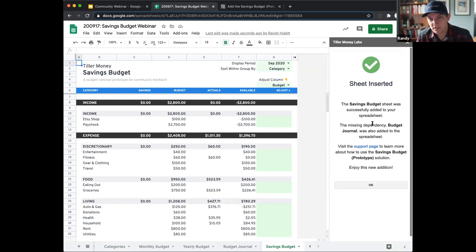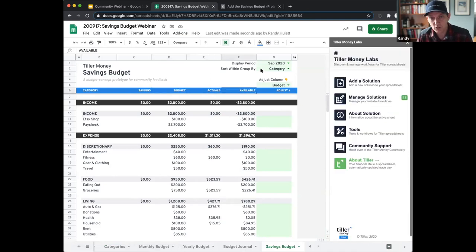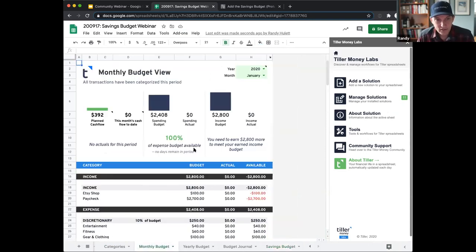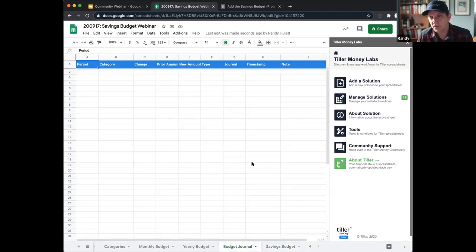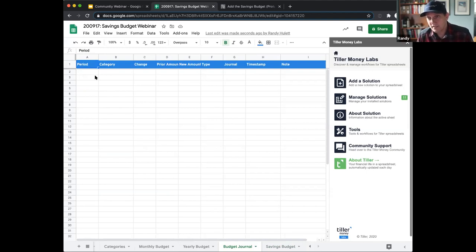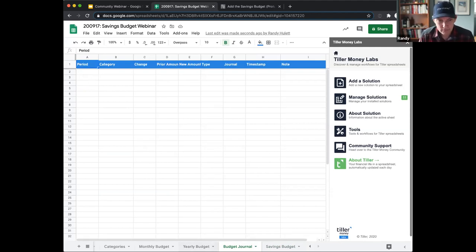The savings budget has been installed. There's a message saying the missing sheet has also been installed. What you see here should look familiar if you're using the monthly budget — the familiar budget, actuals, available, and a display period selection. You'll also notice down here we have a new sheet called the budget journal. This is basically a change log for all the changes you make to budget and savings amounts. It's like a reference if you want to go back and see what you changed. If you don't want to look at it, you can hide it, but I highly recommend not deleting it — it is an important tracking tool for changes you may make in this budget.